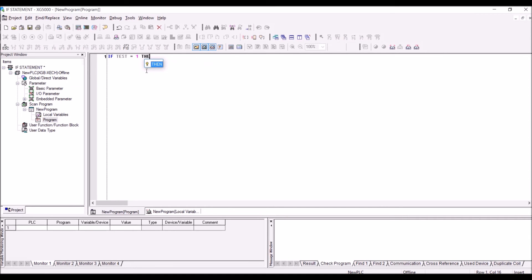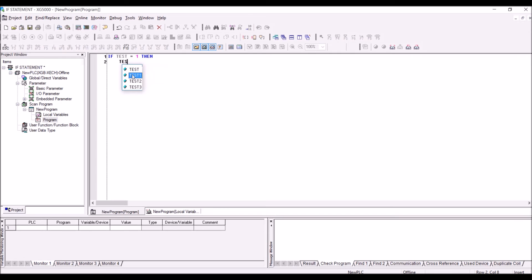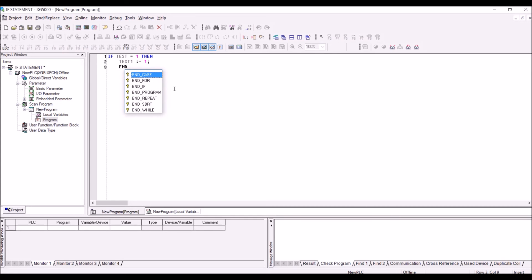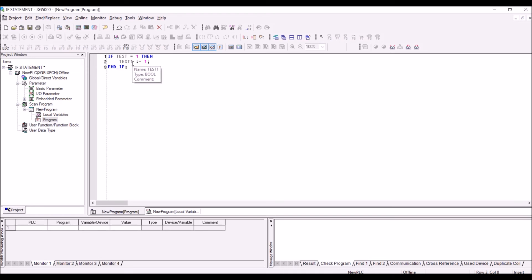It's actually a part of the commands, so it will automatically align the position of the cursor for different statements. We are just typing 'test1' followed by colon-equal and one and a semicolon. These are the kind of formats in which we have to type. This is a very simple program in which we are just checking if the test value is equal to one, then test1 is set equal to one.